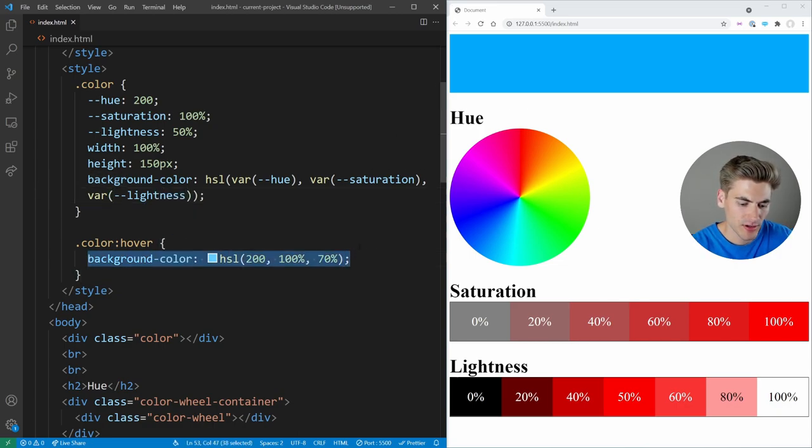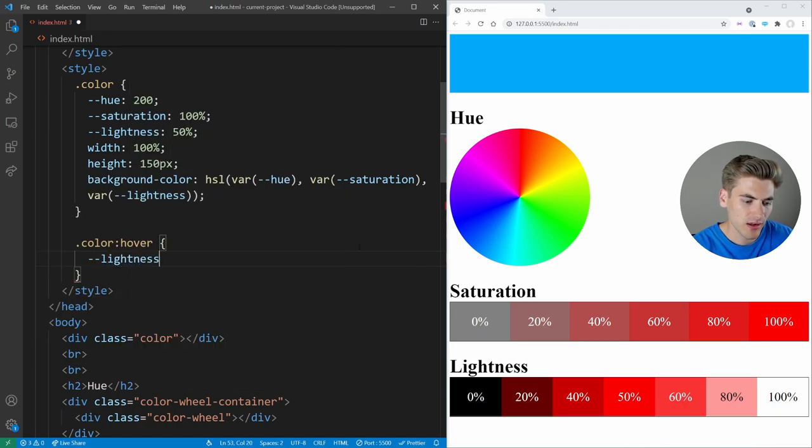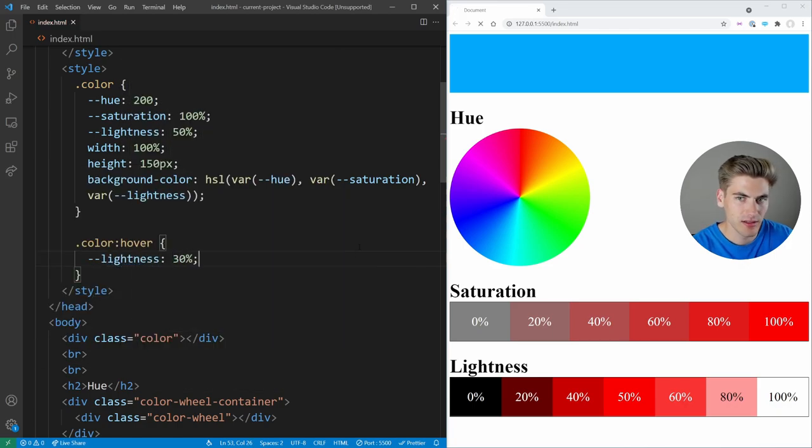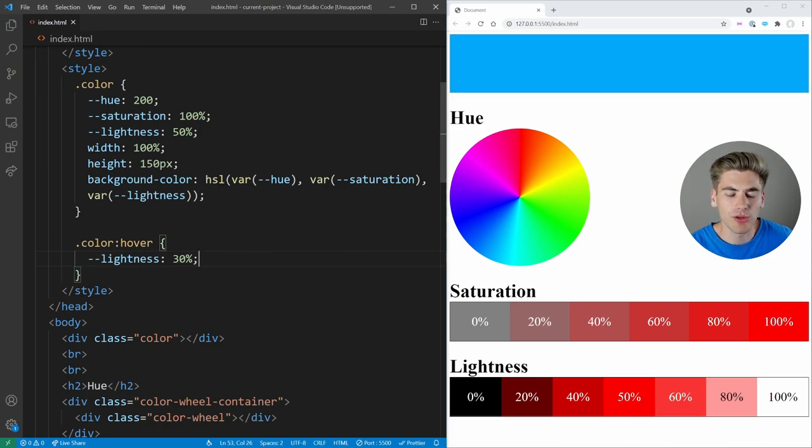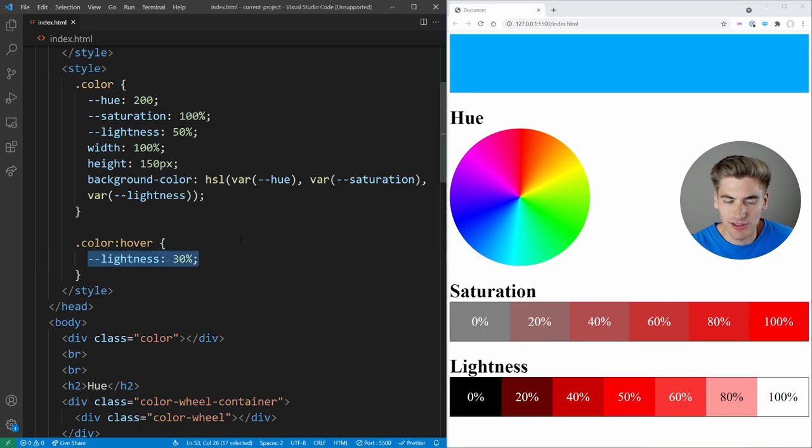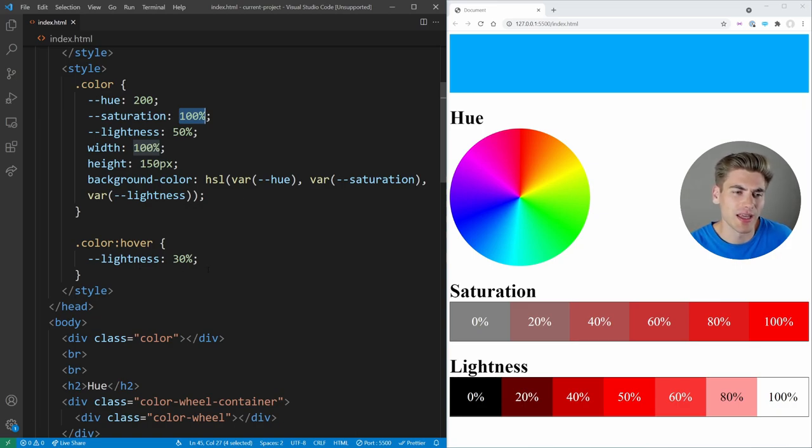But now instead of my hover here, I can just change our lightness, make it 30%, save. And now you can see that it's automatically getting darker. And I don't have to copy around my colors between everything. I can just say, just change the lightness portion of it instead of having to copy the hue and saturation value to them.